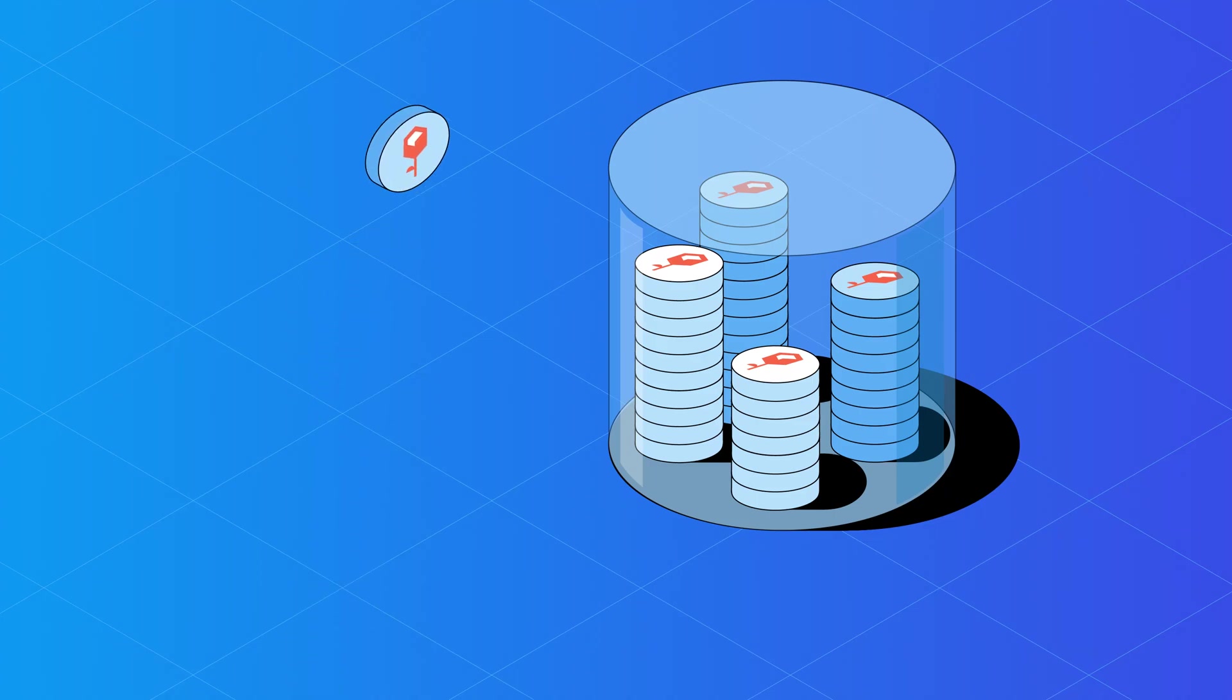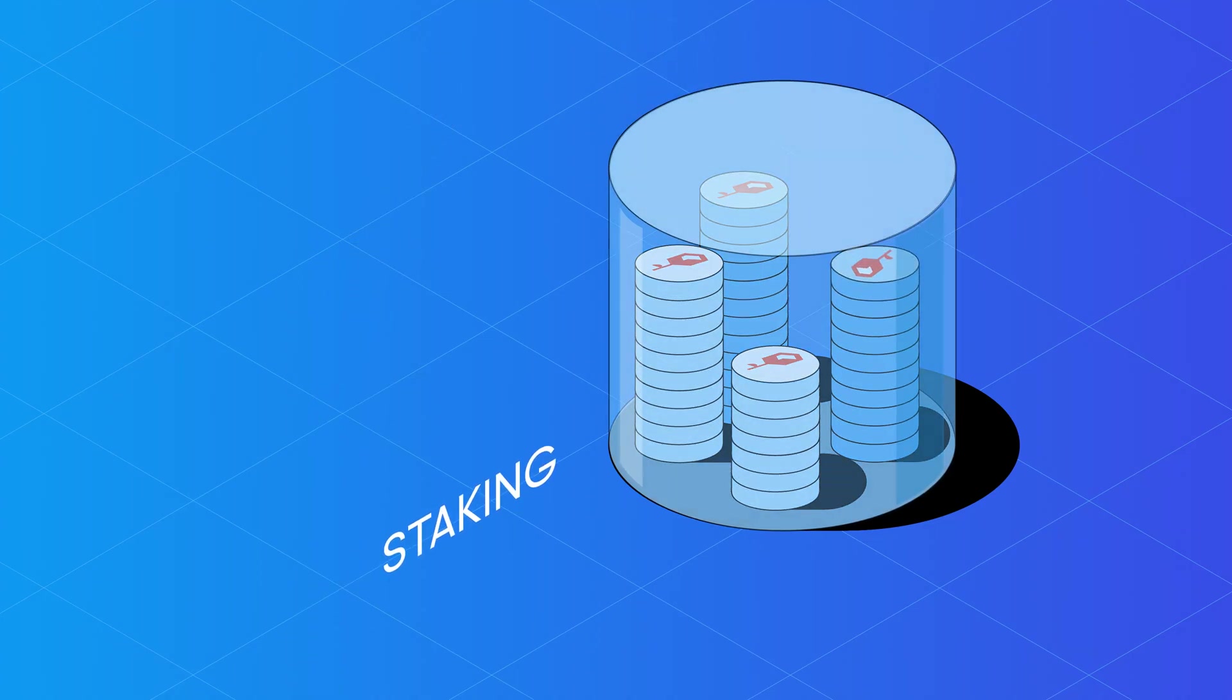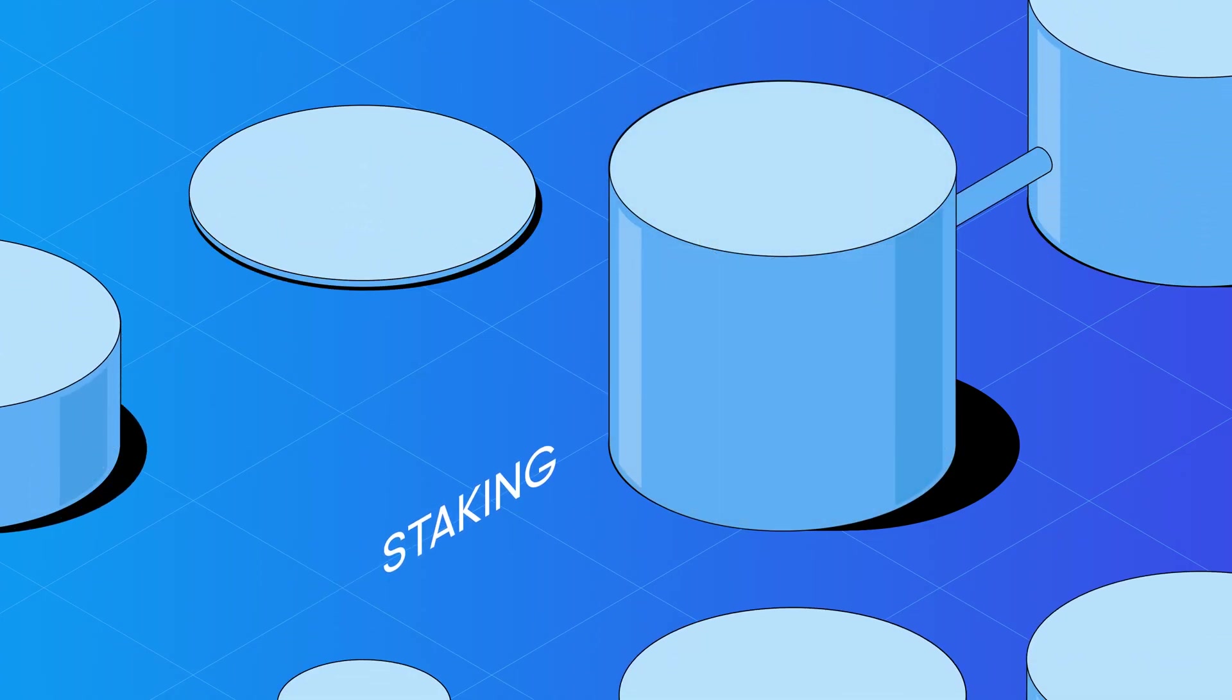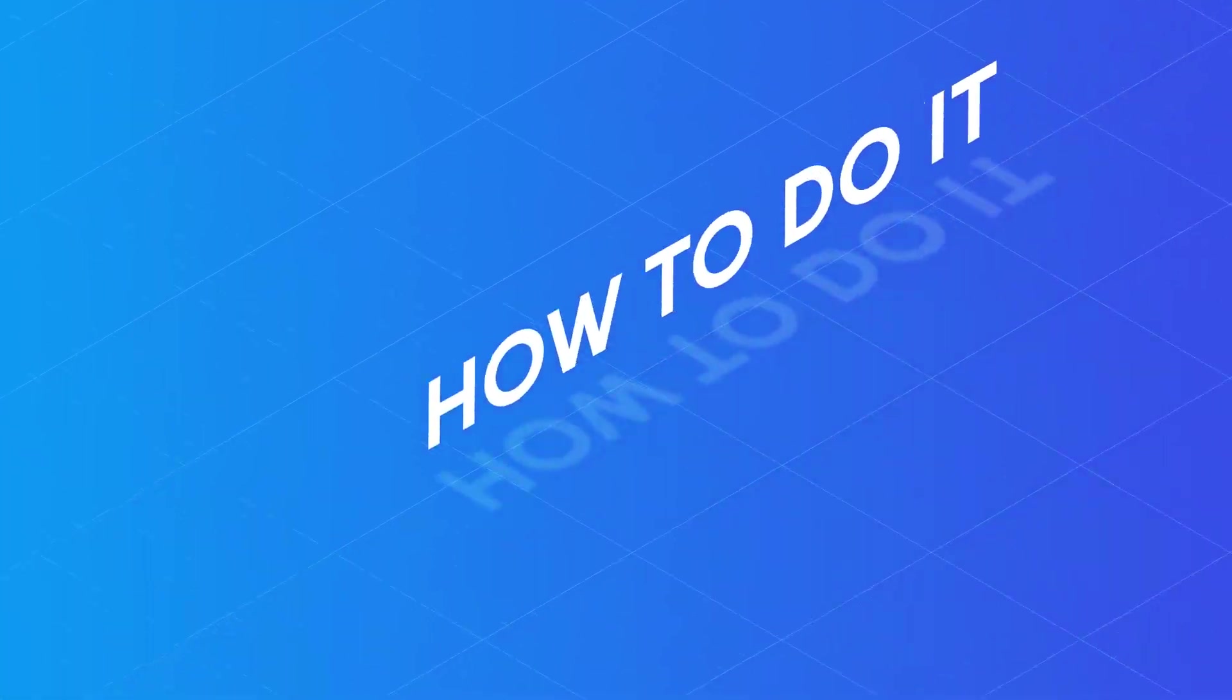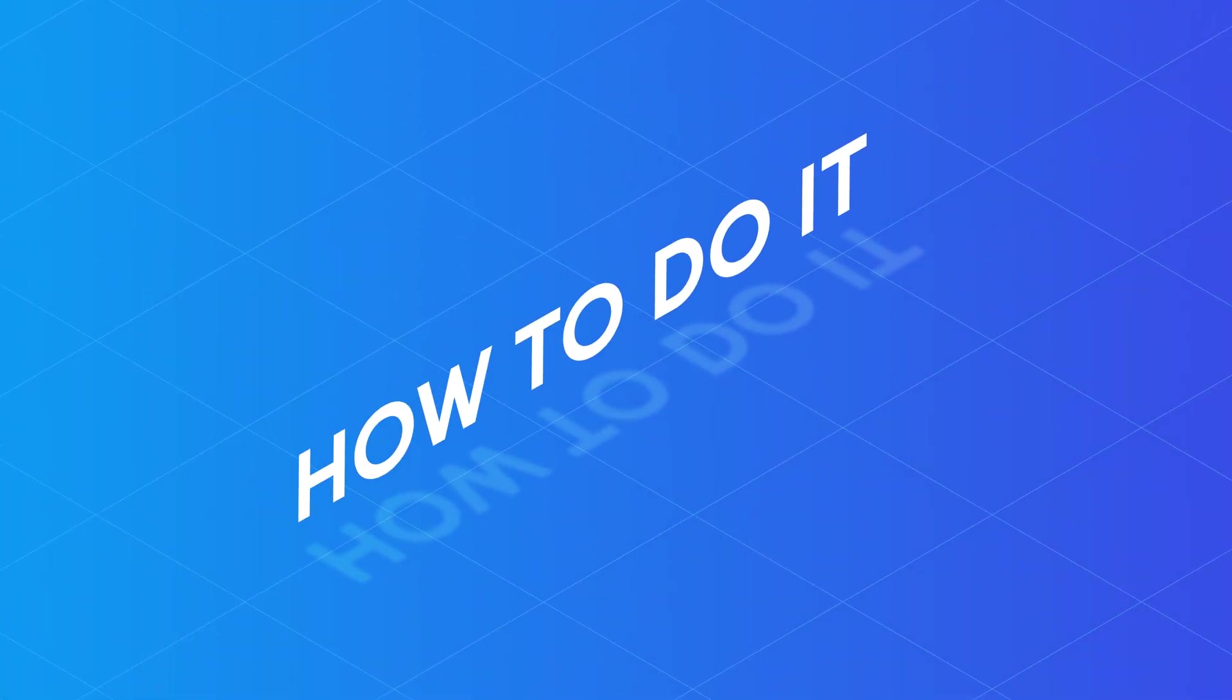Are you looking to begin staking ROSE tokens and learn about DeFi on the OASIS network? Here's how to do it.